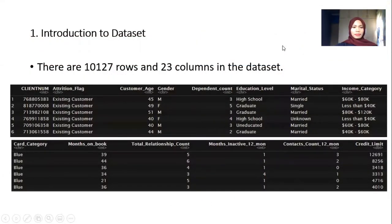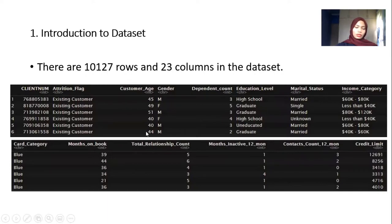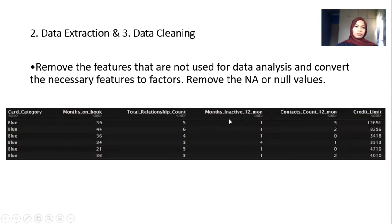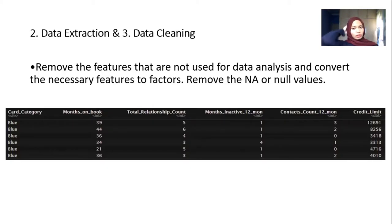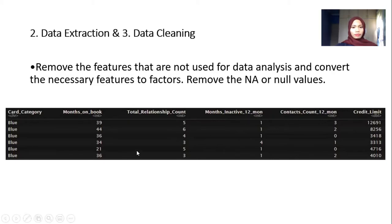My name is Fatima and I will start my presentation with the introduction to the dataset. There are about 10,137 rows and about 23 columns of features in the dataset we have chosen. We performed data extraction and data cleaning. In the data cleaning process, we removed features that are not necessary or useful for our data analysis, converted necessary features to factors, and removed missing or null values. As a result, we have about seven features or columns being considered for our data analysis.